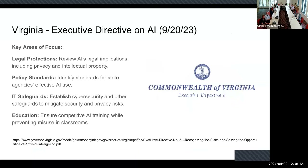Within Virginia, in September, there was an executive directive on AI that had a specific section for education to ensure competitive AI training while preventing misuse in classrooms. It's largely focused on K-12 in its implementation, but it has implications for higher education as well.